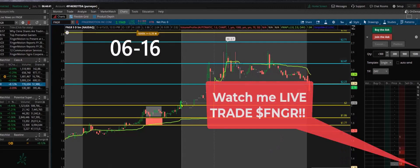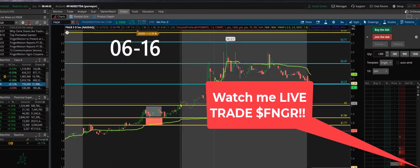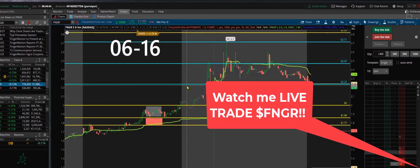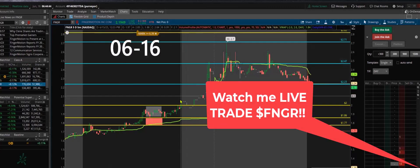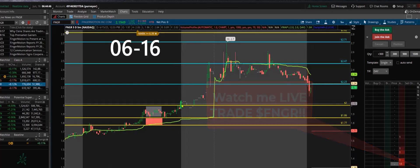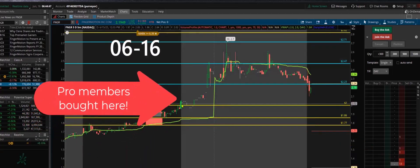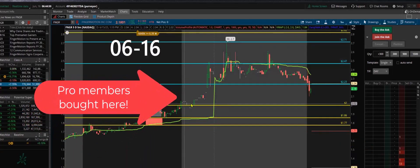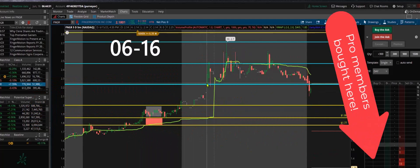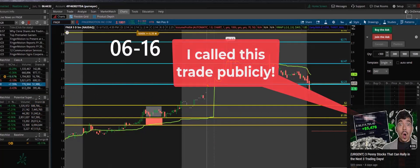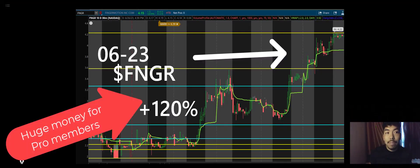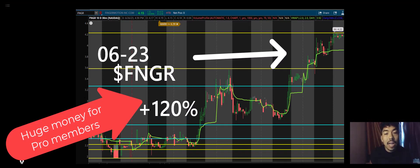This is pretty epic on FNGR because the first profit target is at $2.23. The entry is at $2. So if you buy at $2, you're already up more than 10% for just the first profit target. Make sure that you are subscribed so you do not miss call outs and stock analysis.